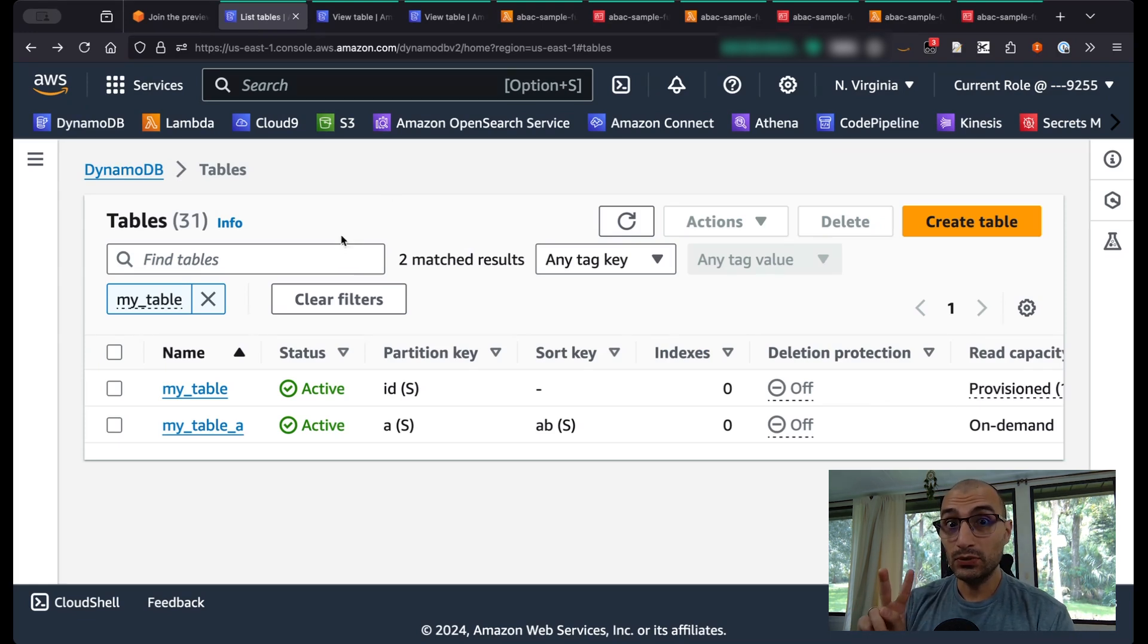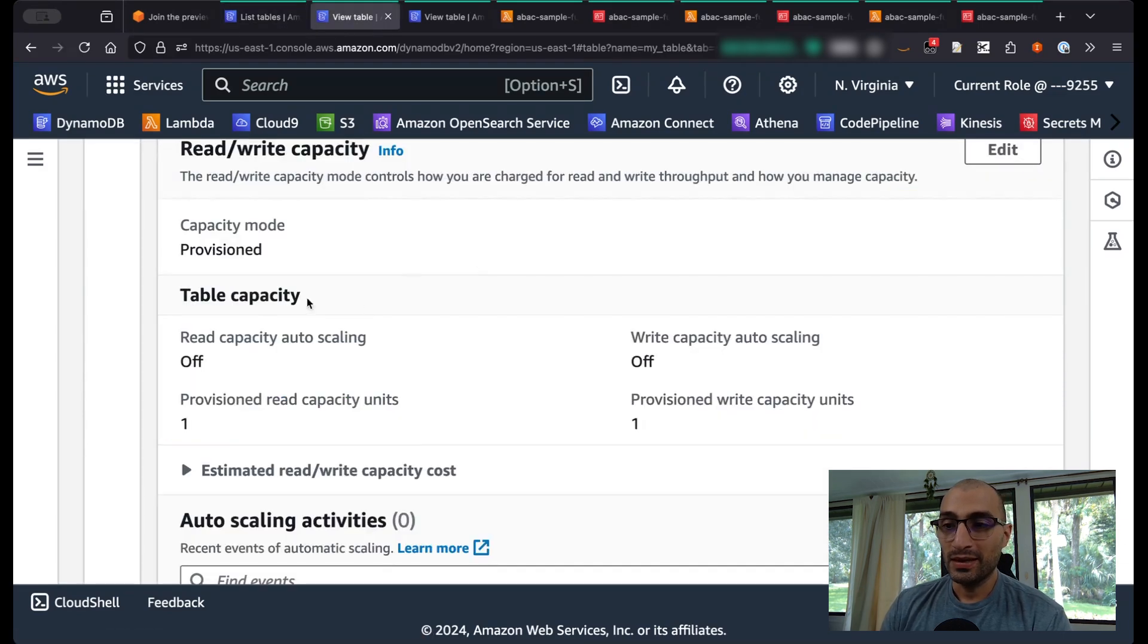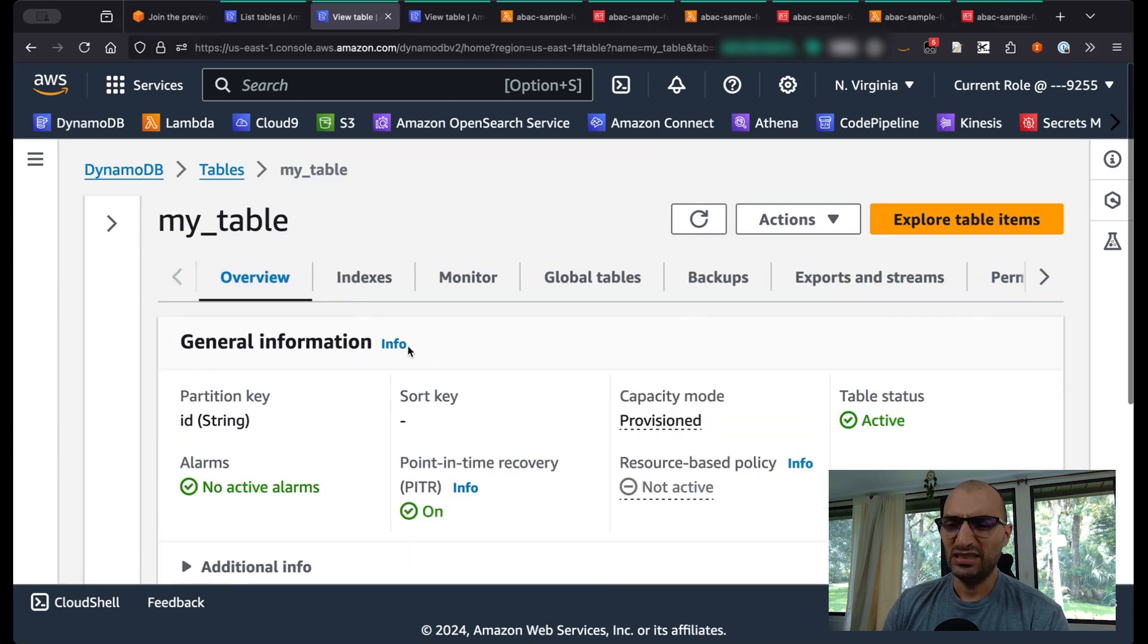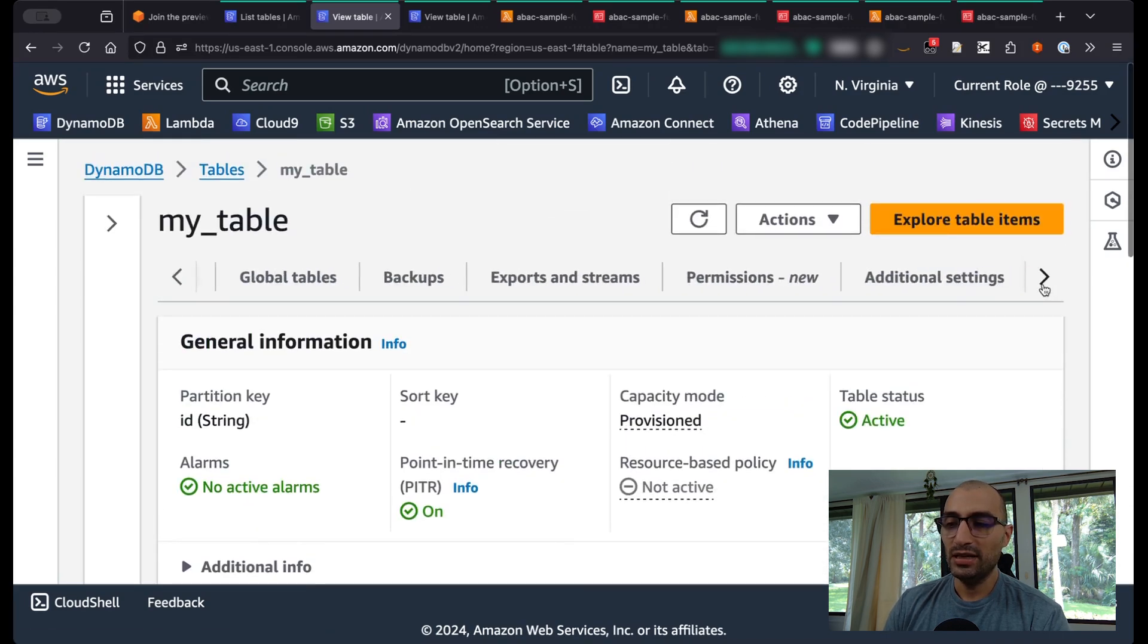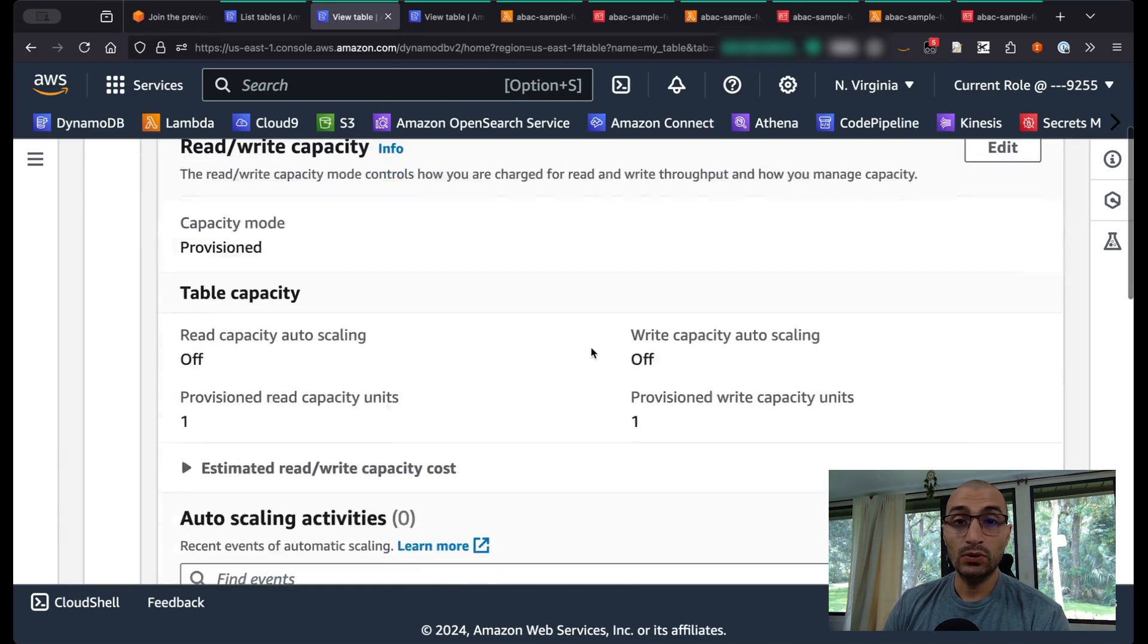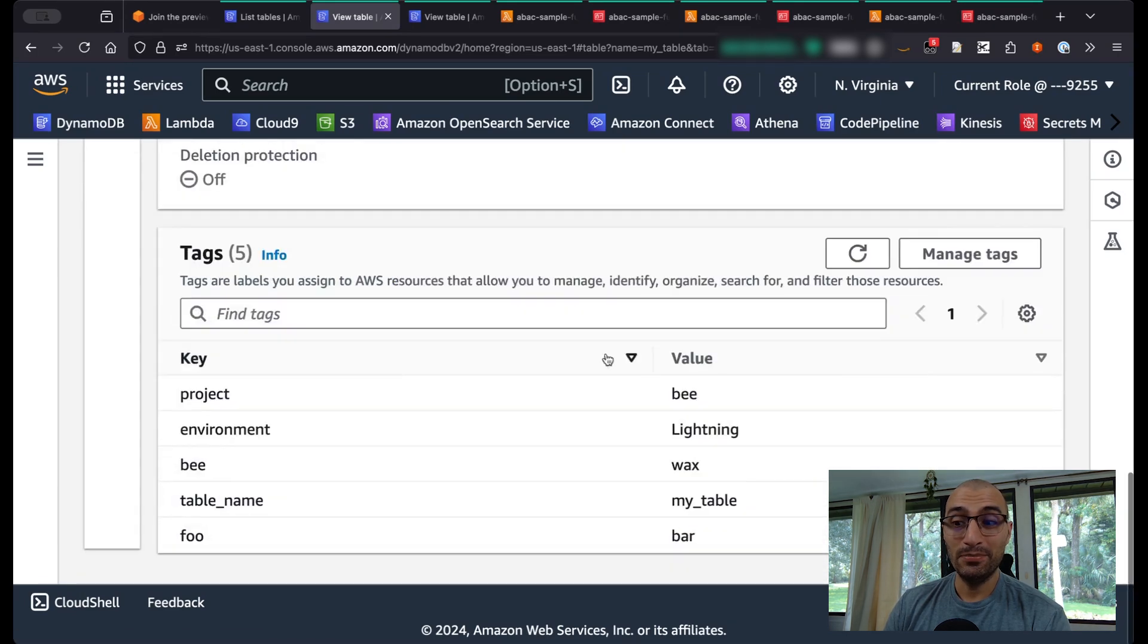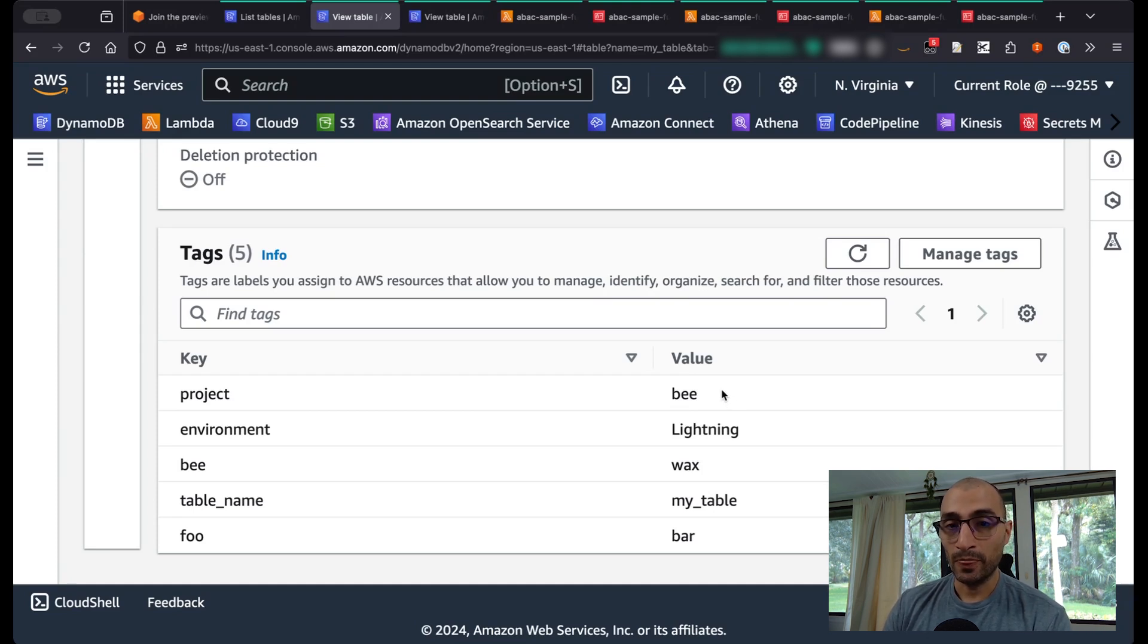So we have two Amazon DynamoDB tables: my_table and my_table_A. My_table is a very simple DynamoDB table. I have only a couple of items. The important element here is go to additional settings to go at the bottom and see all the different tags that I have configured in this table.